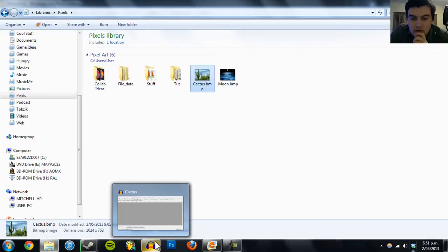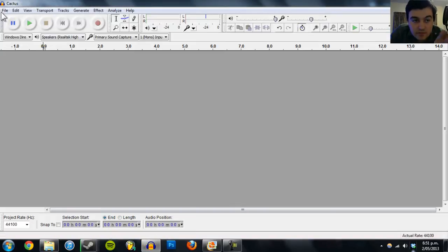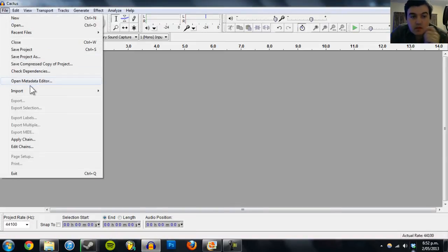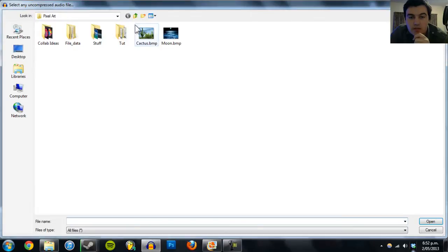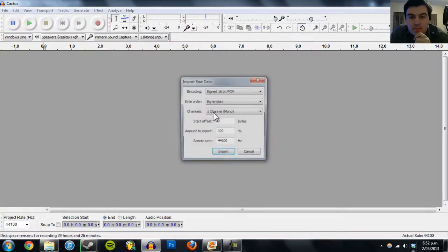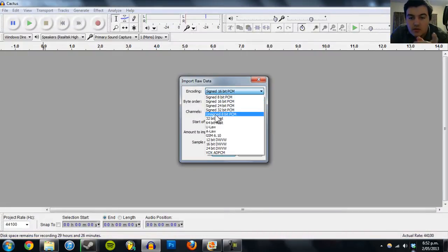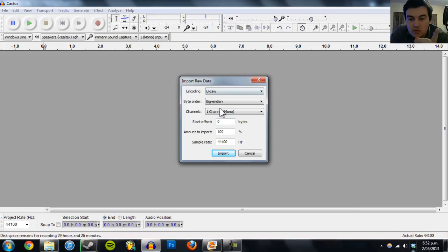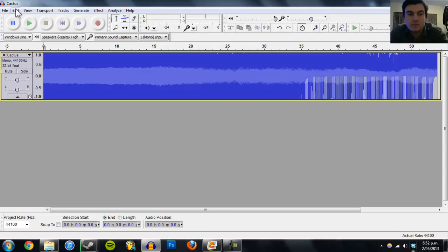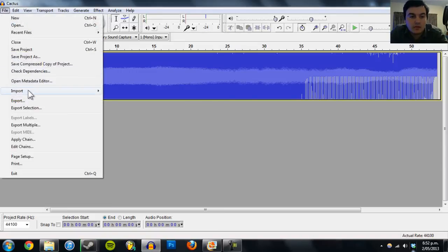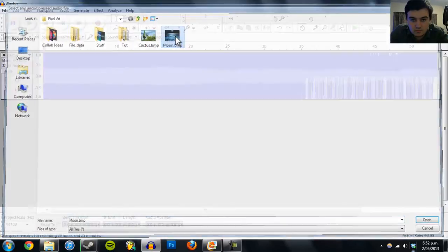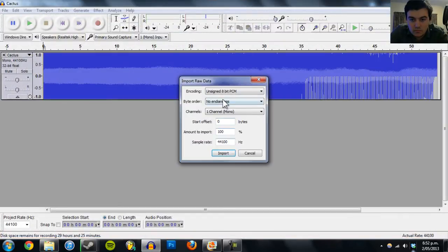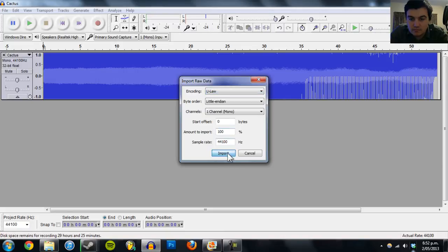So first go to Audacity, go to File, Import, and Raw Data. Make sure that encoding is set to U-Law and byte order is Little Endian, channel is Mono, then Import. Do the same for the other image, making sure the file settings are the same.